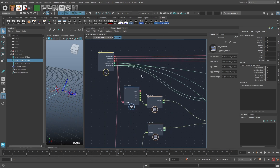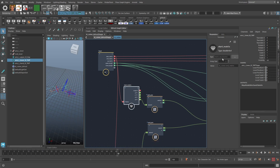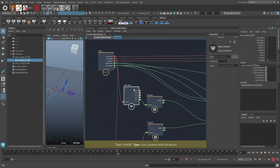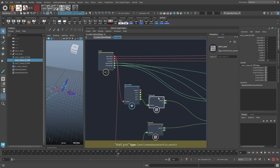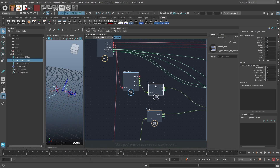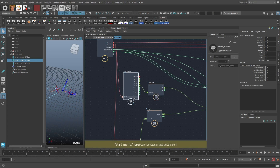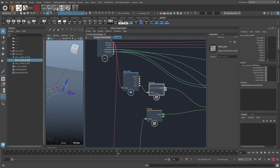We can take a Bifrost matrix attribute and plug it into a value node with the correct type, then we can access all the individual values in the matrix. I plug the fourth row — the translation vector — into a vec4 to vec3 node, which lets me get the first three components of the four-dimensional translation vector. So I get the position as a float3 or double3 value.